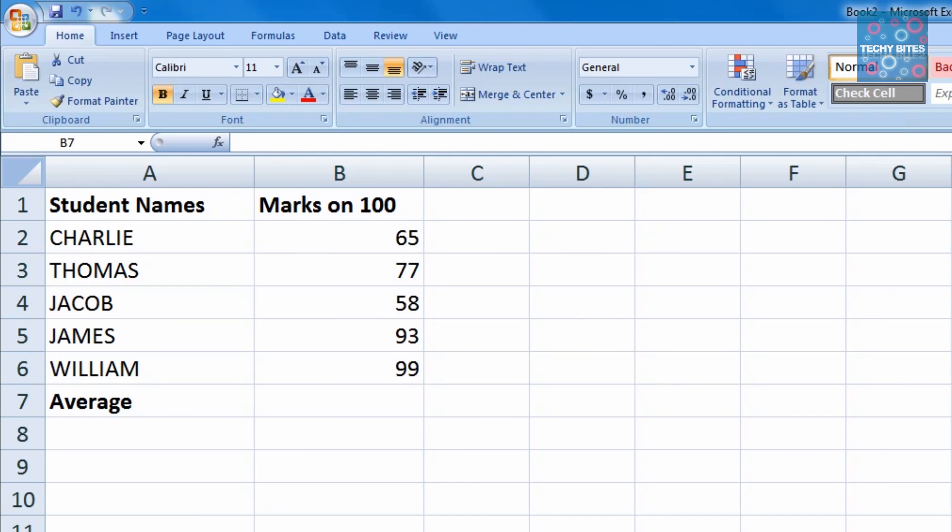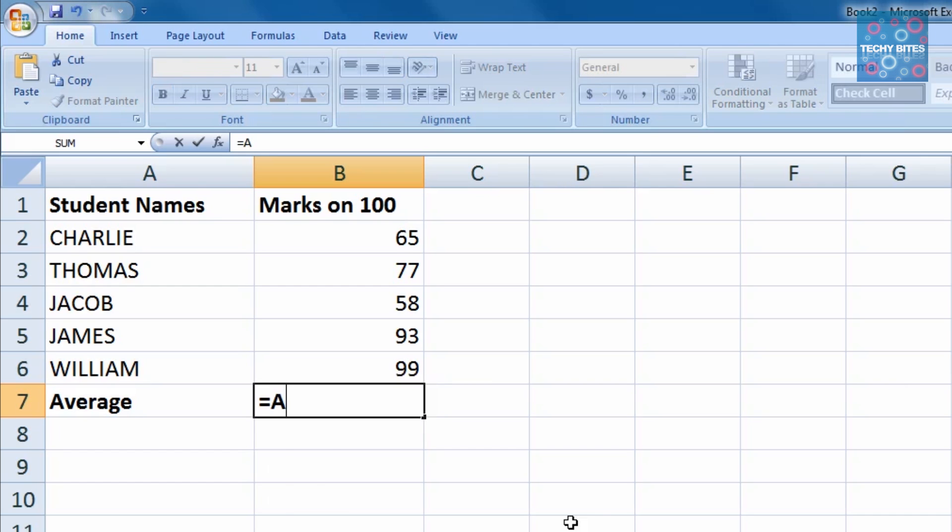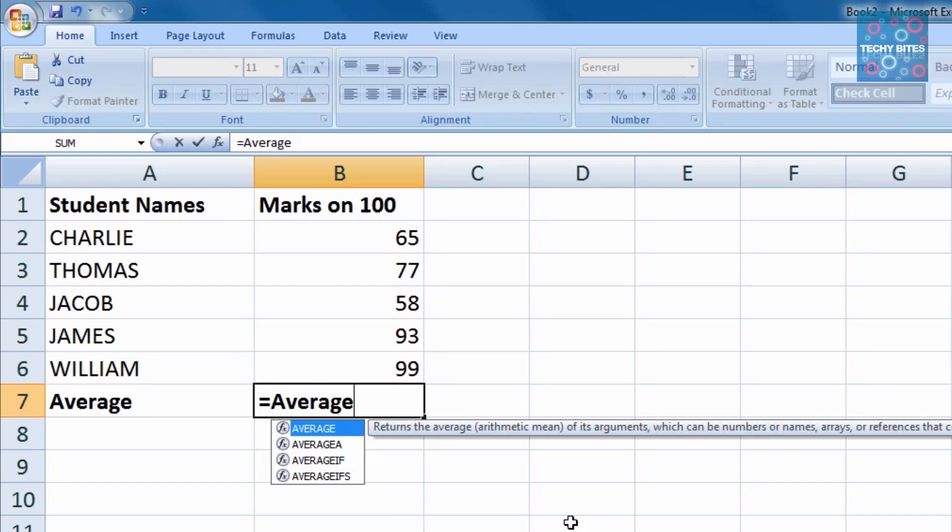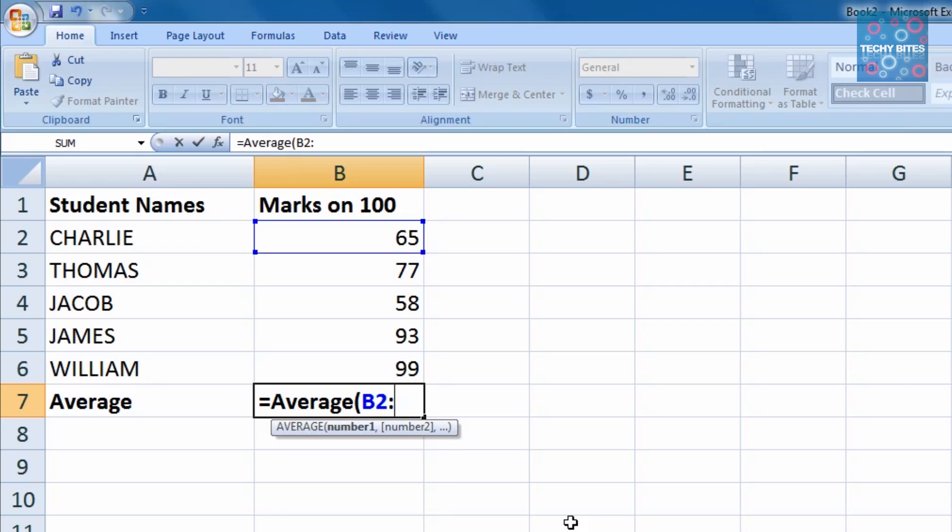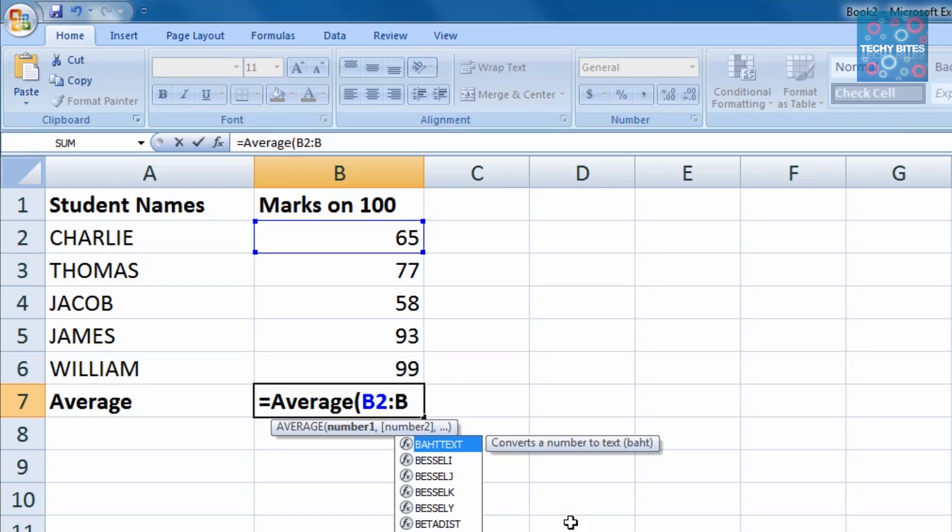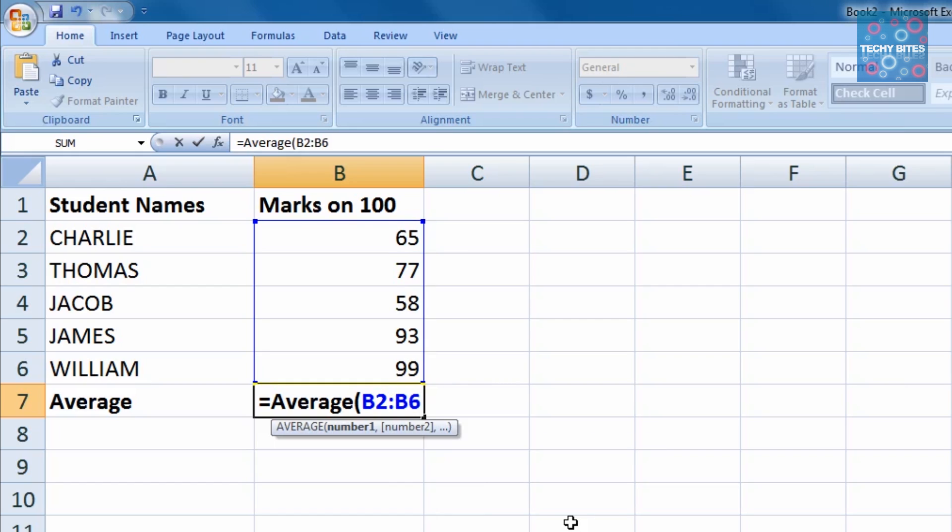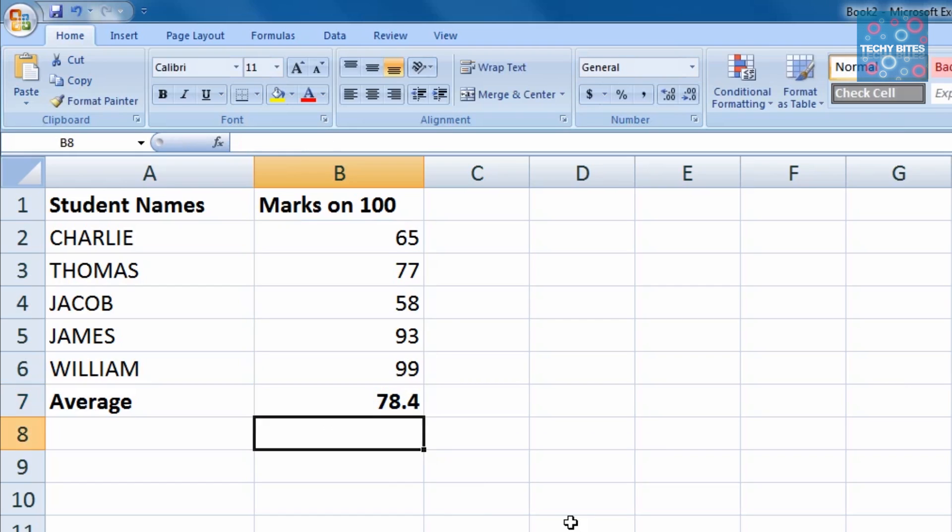A simpler way of doing this would be to use the colon operator, which selects one cell to another cell. For example, we can write this formula as equals average parentheses B2 colon B6, which means the average of B2 to B6.